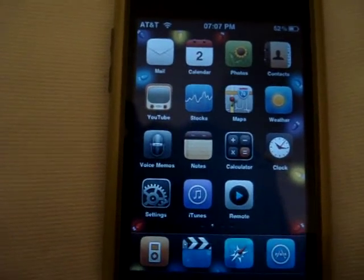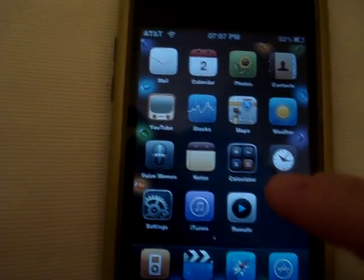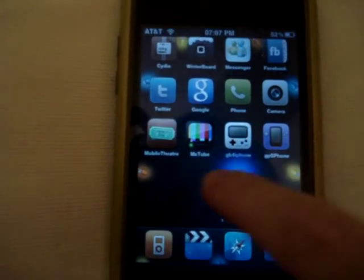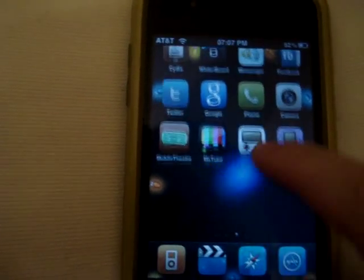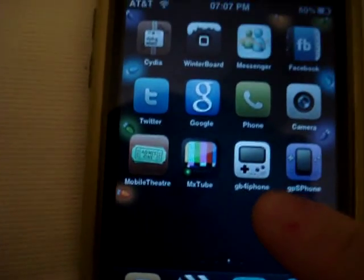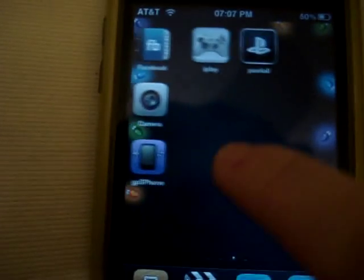Hi there, this is Hollywood Candids here, and today I'll be showing you how to get this light — this blue light — when I press my screen, scroll down or something.